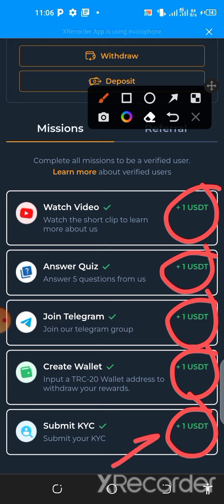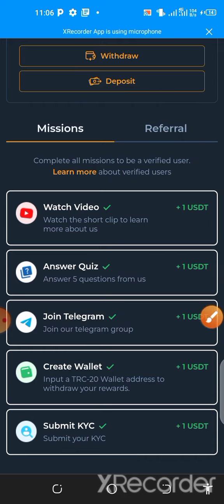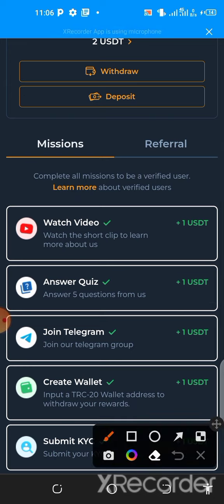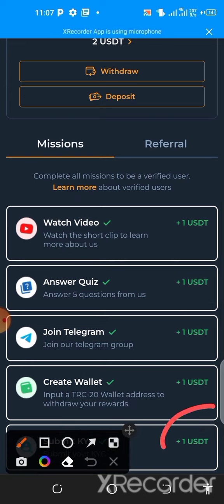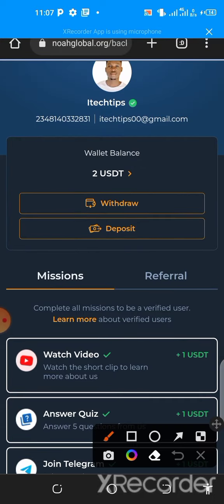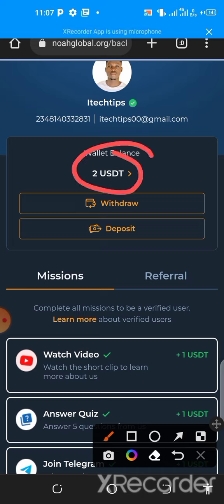The final task is to upload your ID card. Once you've done that, scroll down and click submit. After submitting successfully, you wait five to seven hours for verification. Once verified, you receive the last one dollar. After receiving all dollars and completing verification, you will receive five dollars total in this section — tap on withdraw and your money will be transferred to your wallet.